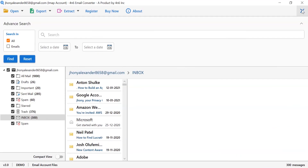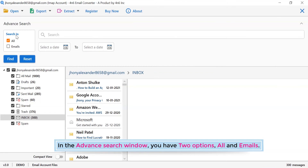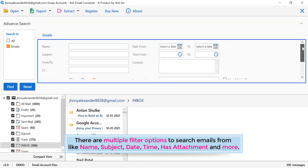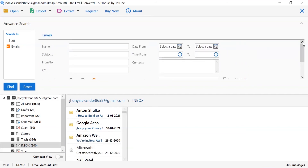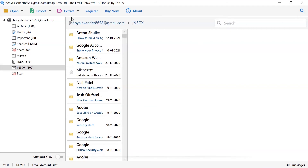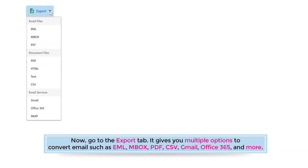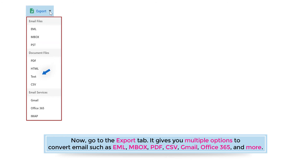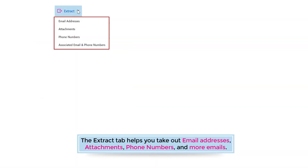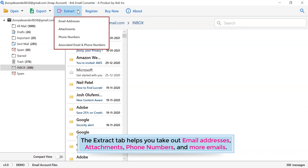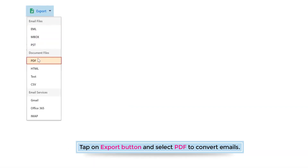Now go to the search icon. In the advanced search window, you have two options: all and emails. There are multiple filter options to search emails, like name, subject, date, time, has attachment, and more. Now close the window. Go to the export tab. It gives you multiple options to convert email, such as email inbox, PDF, CSV, Gmail, Office 365, and more. The extract tab helps you take out email addresses, attachments, phone numbers, and more. Tap on the export button and select PDF to convert emails.